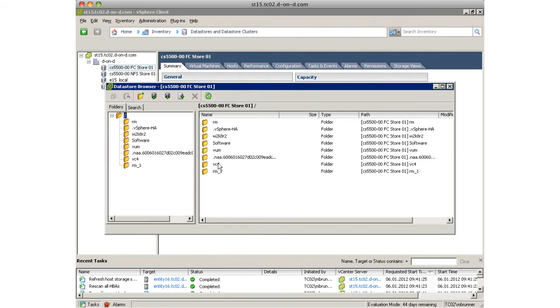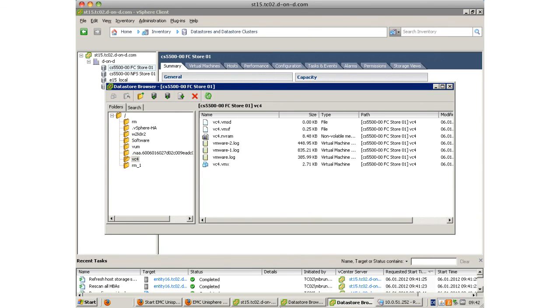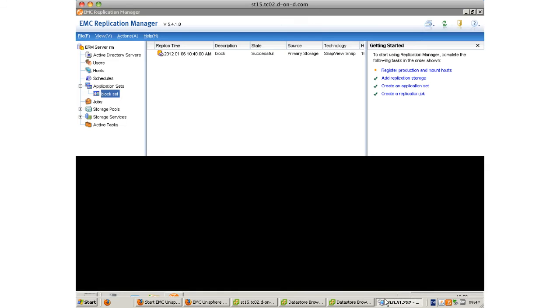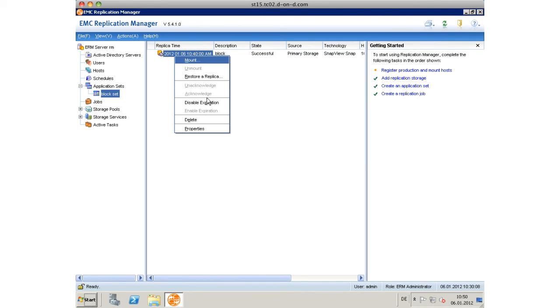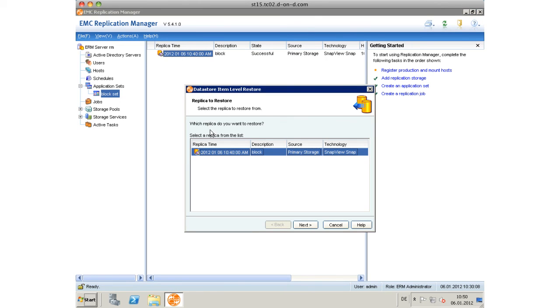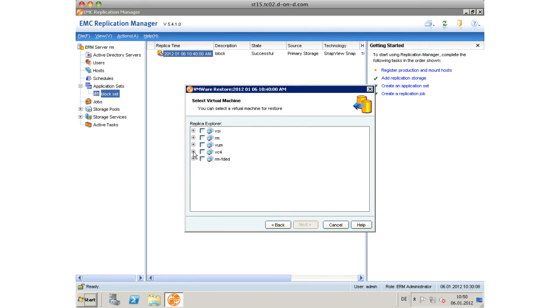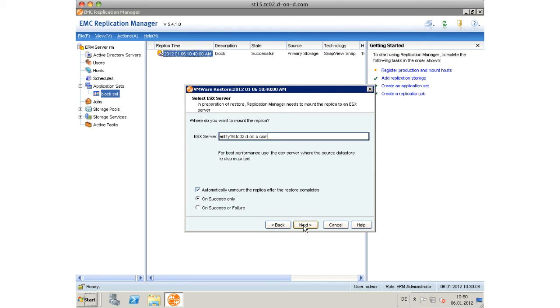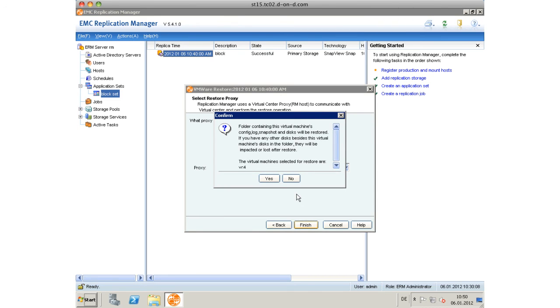We have a look at the primary volume to see whether the virtual disk is there or not - no, it's not. Then we go back to EMC Replication Manager and we actually restore from a replica by right-clicking and choosing the paragraph. We can have the restore types: data stores, virtual machines, files within a virtual disk, or within a virtual machine. These are the three options that we are given, and we choose to actually restore the virtual disk.